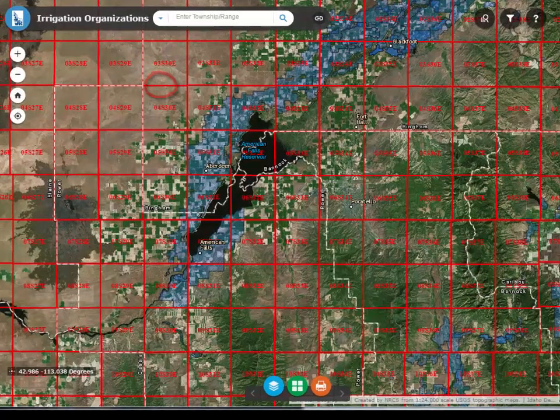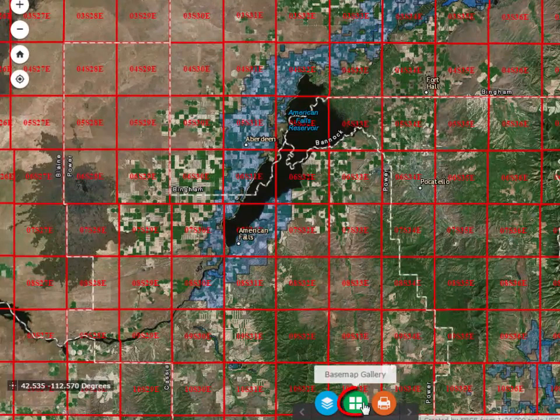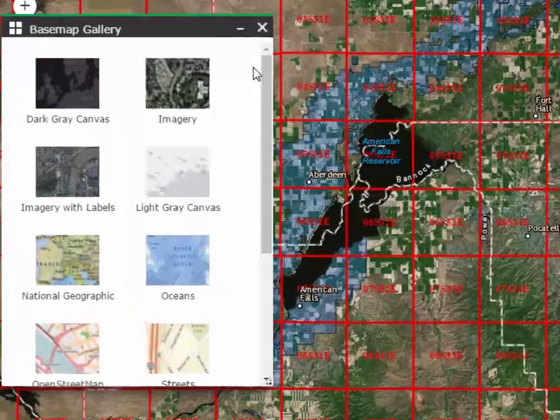You may prefer a different base map. Click on the Base Map Gallery icon at the bottom of the map and select your base map from the gallery.